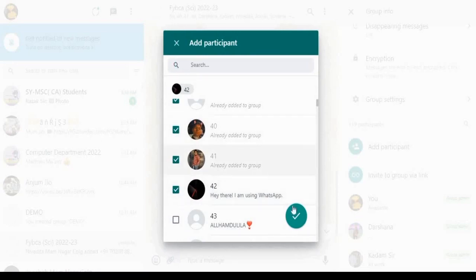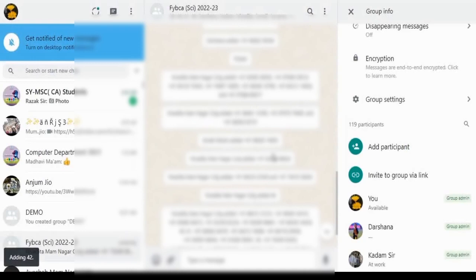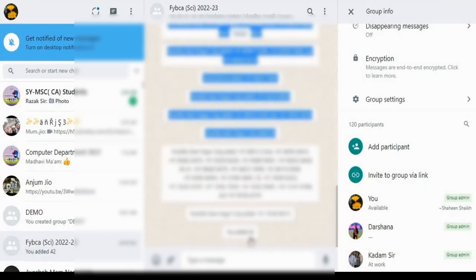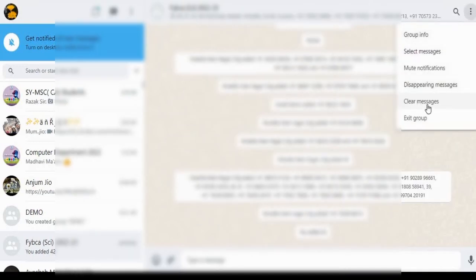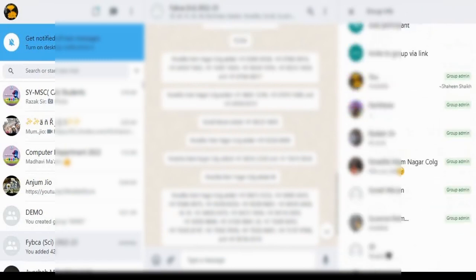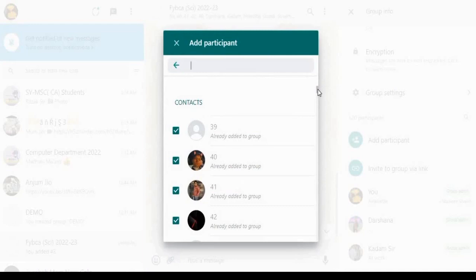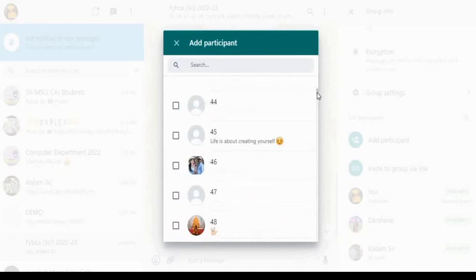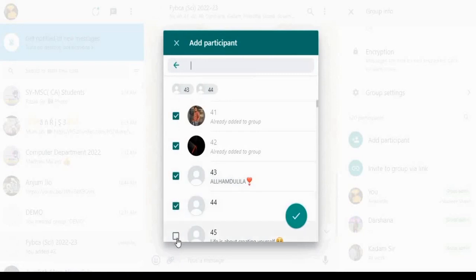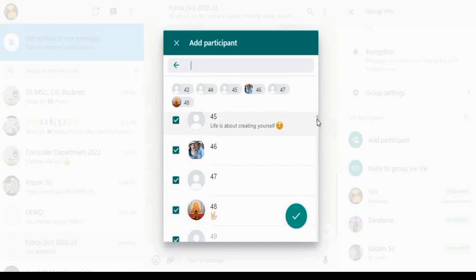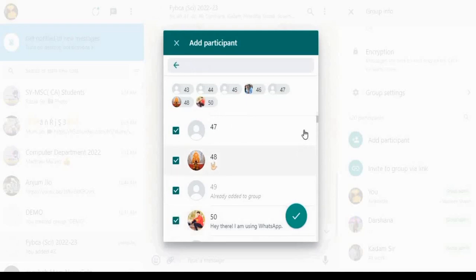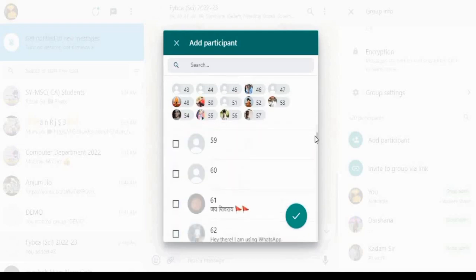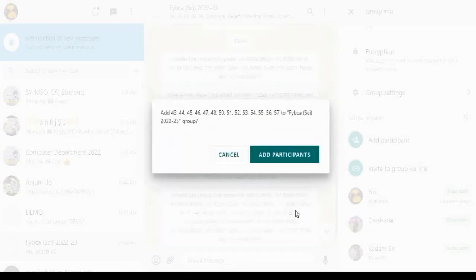All the contacts will be visible here. Select the participant to add. Now I have added only one contact. Click on group info. Now I will add more. Click on group info. Scroll down, click on Add Participant option, and select all the contacts you want to add. Click on the tick option to add the participant.